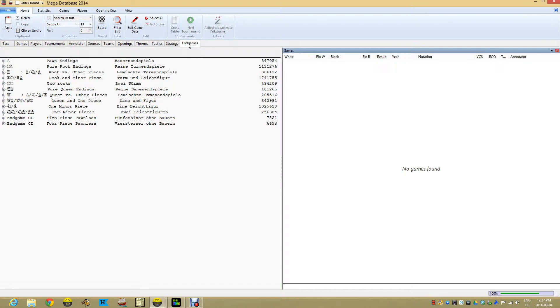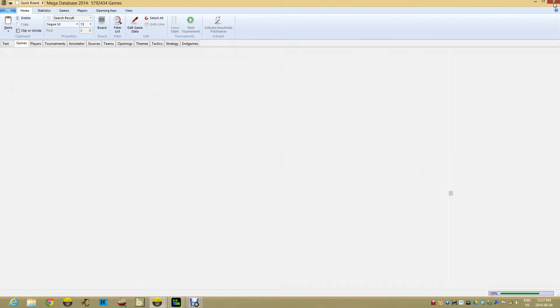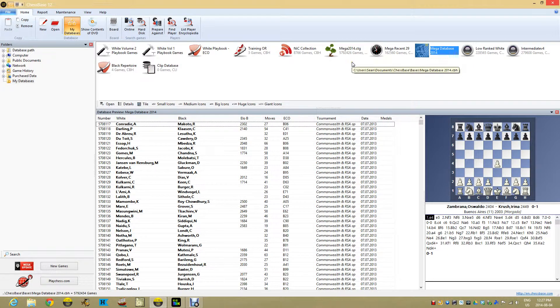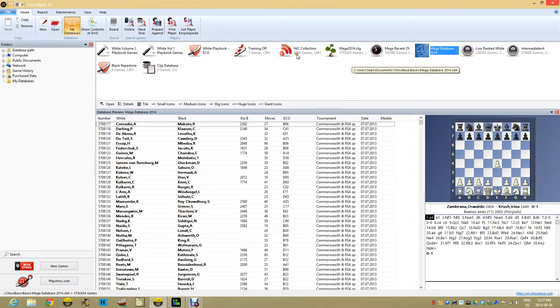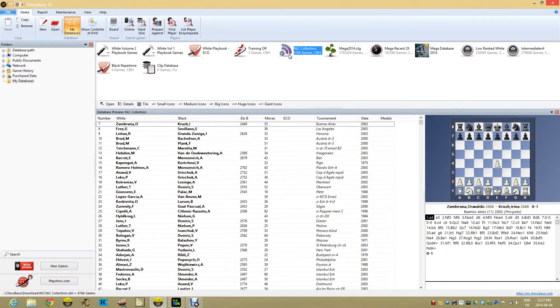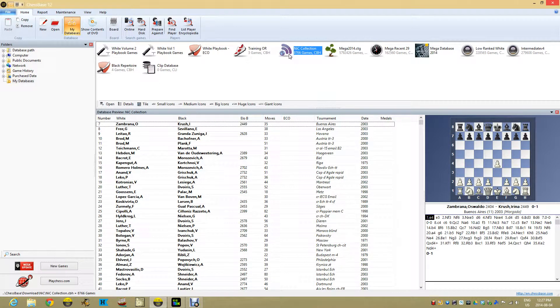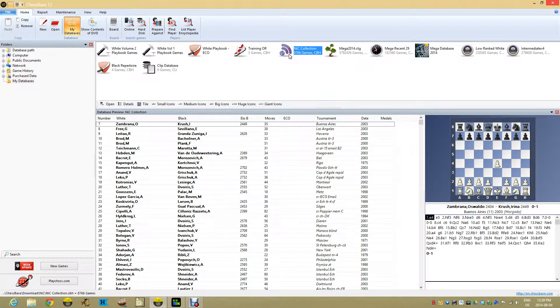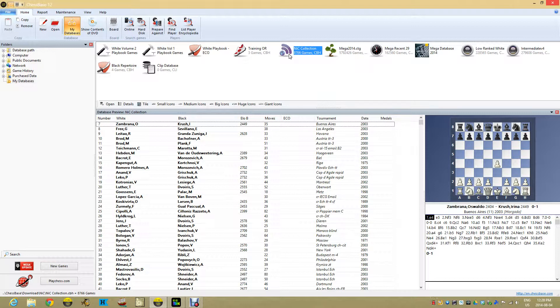But what happens if you make your own database? We all need to make our own databases from time to time, especially if we're building our own opening repertoire. I have here a NIC collection—a collection of games I downloaded from the New In Chess site based on yearbooks that I own. I put them all in one handy database for me to work from.